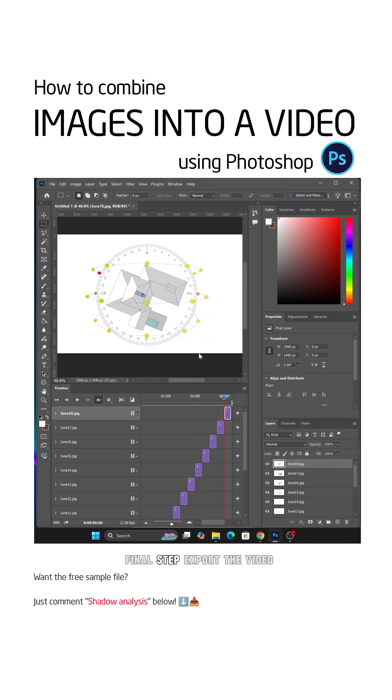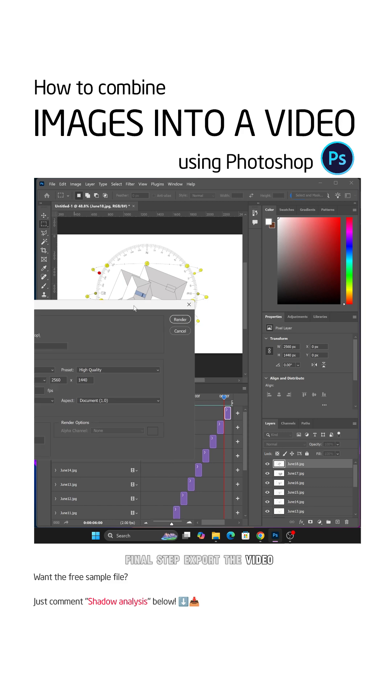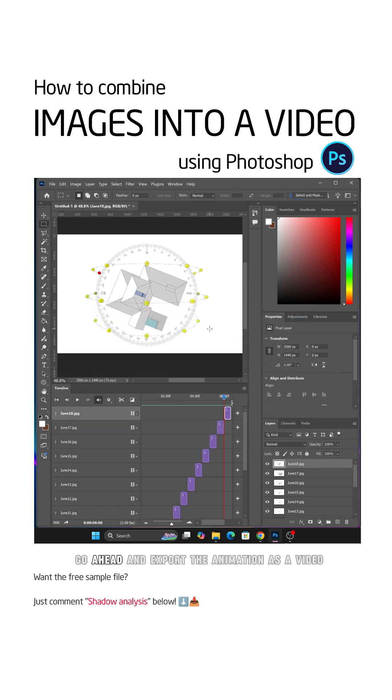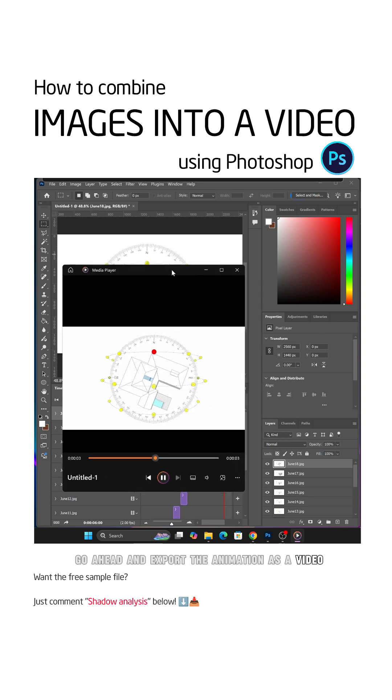Final Step. Export the Video. Once everything looks good, go ahead and export the animation as a video.